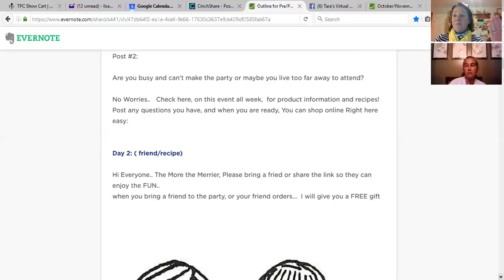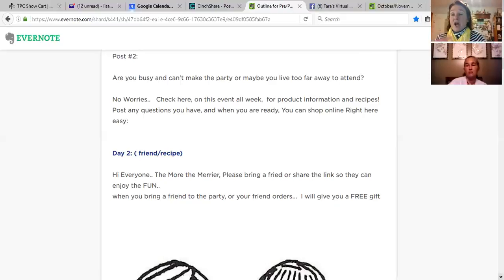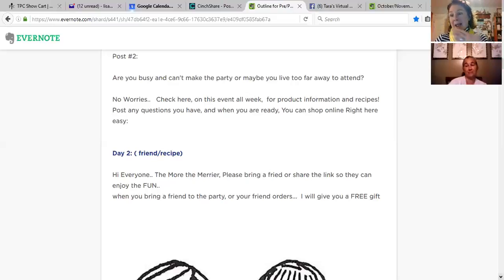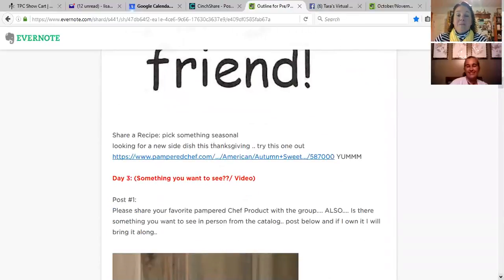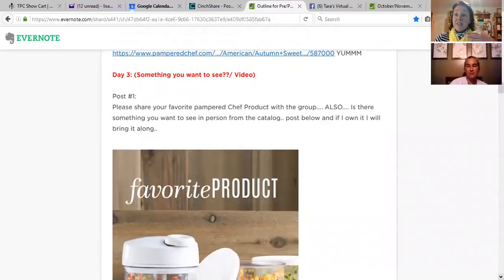For fun, I also post a recipe — because people always love a new recipe. I try to do a couple of recipes in the days leading up to the party. I share something current; for example, since it's close to Thanksgiving, I shared a Thanksgiving recipe. Then on Day Three I shift to a different kind of engagement post.